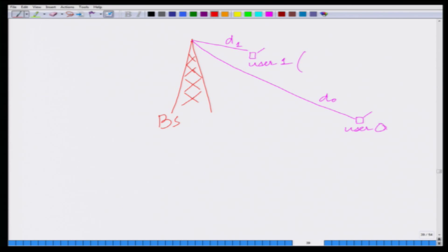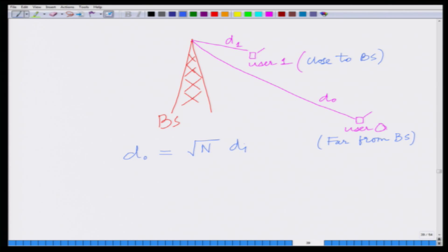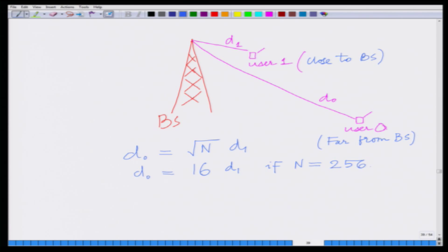User 1 is close to the base station and user 0 is far from the base station. d₀ is the distance of user 0 and d₁ is the distance of user 1. We have the relation d₀ = √N × d₁. If N equals 256, then d₀ equals √256 = 16 times d₁.